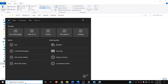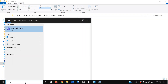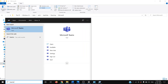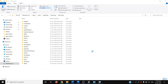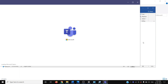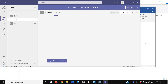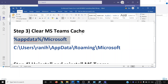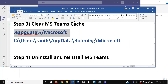After deleting the Teams cache folder, open Microsoft Teams again. It will ask you to log in, so sign into your Teams account. You should be able to log in successfully and should not receive that error message.